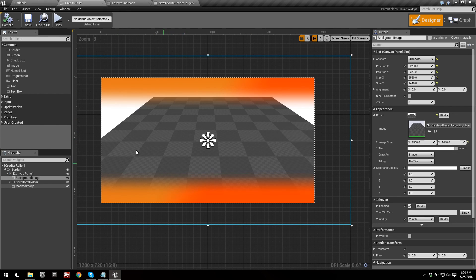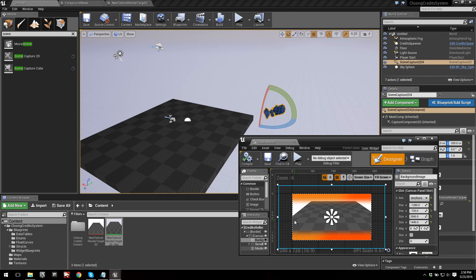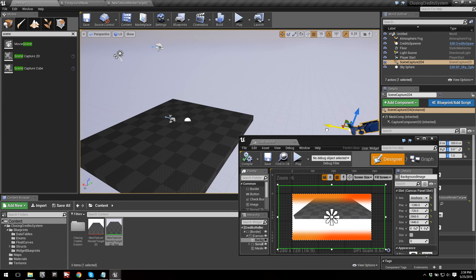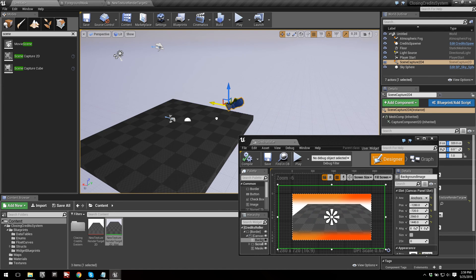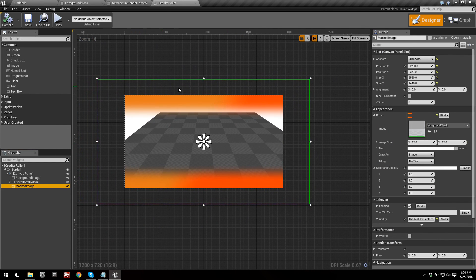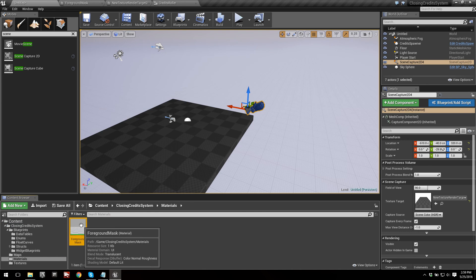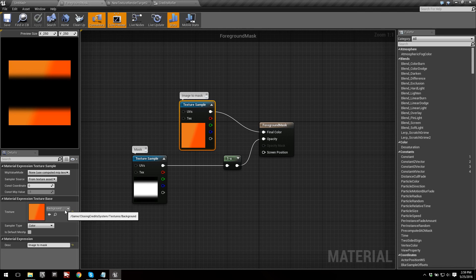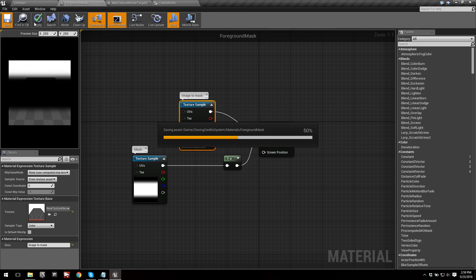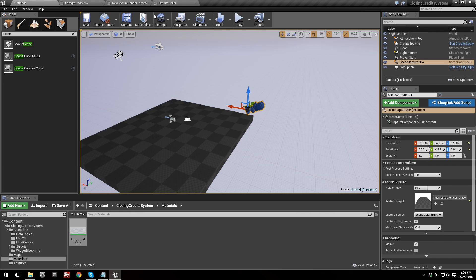The material now uses the scene. Go into Credits Roller and you can see the scene in there. Now let's also change the mask image — head into Foreground Mask, which is again in Closing Credit System > Materials > Foreground Mask. Change the image to mask to our render target material as well, then save and apply. Go back into Credits Roller and you can see the scene is now showing in both the background and the mask.